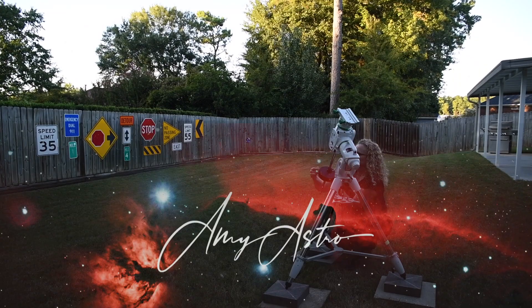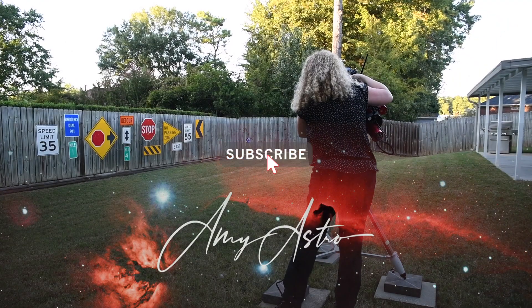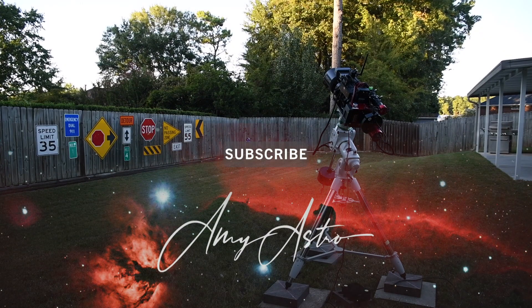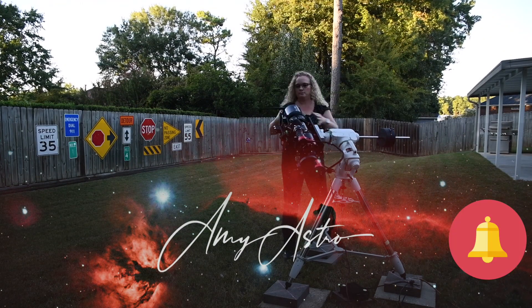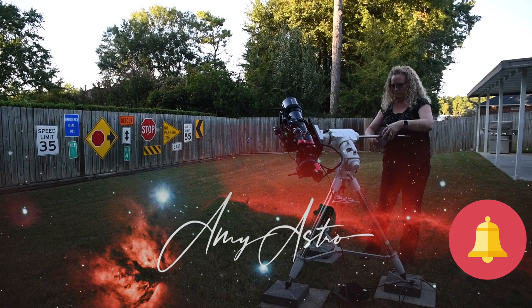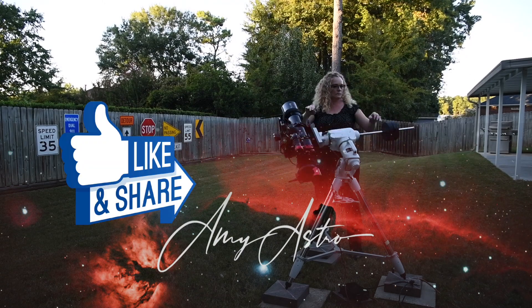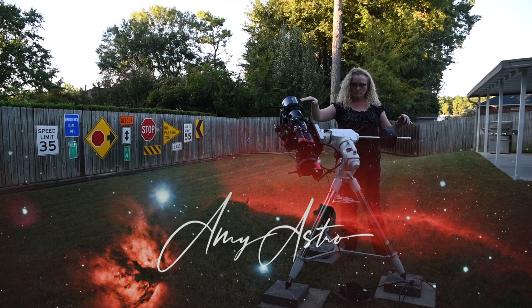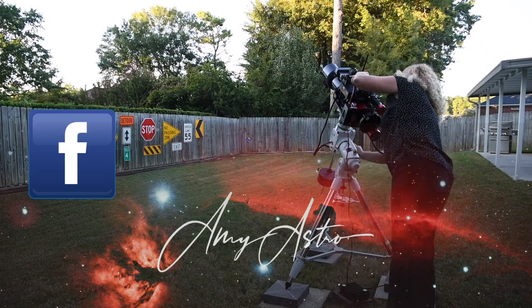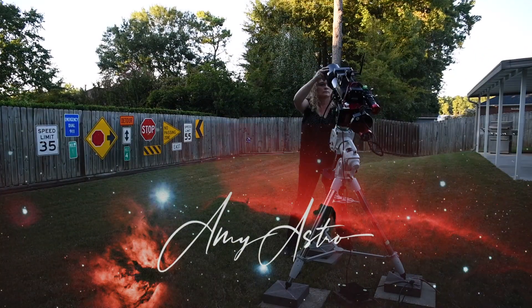Hi everyone, this is Amy with Amy Astro. If you like these videos please subscribe below and check the alert button so you know when I upload new astro related material. Like and share with your astro friends and you can find me on Facebook as Amy Astro.